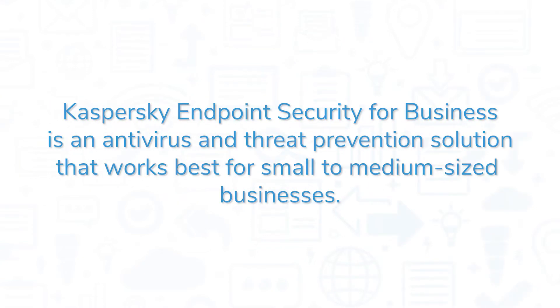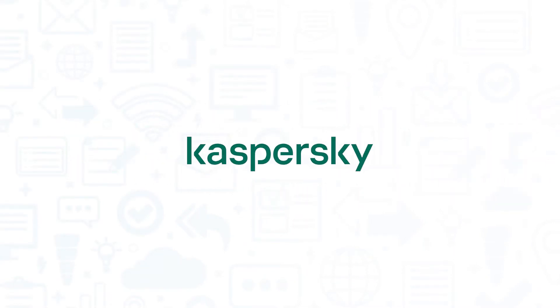Kaspersky Endpoint Security for Business is an antivirus and threat prevention solution that works best for small to medium-sized businesses. If you're in the market for an antivirus solution, you'll want to consider Kaspersky.